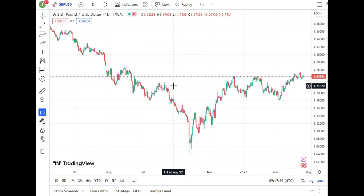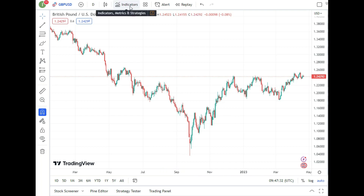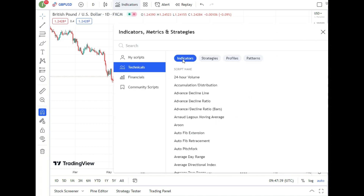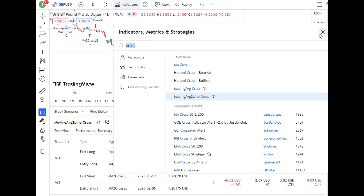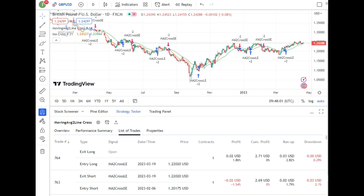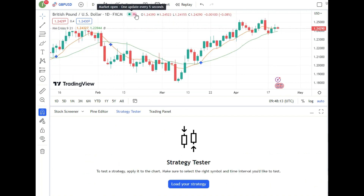Lesson number two: the first script you should backtest is a moving average cross. You can use the 'Moving Average Two Line Cross' script — I'll add this to my chart. I'll also add a simple moving average cross indicator. Then I'll remove the extra script so you can see clearly what we'll be doing.